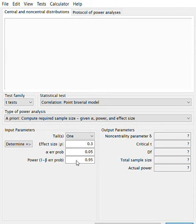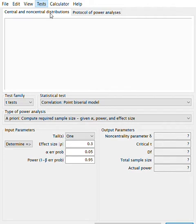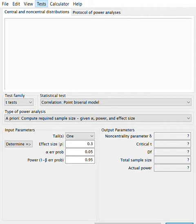We will now use a program to calculate sample size and show how these five variables are interrelated. We will use it to calculate the example of the lesion area and the tablets. Starting with the tablets, we want to make a test about the mean — one group difference from a constant — because we want to show that the concentration is different from 250.